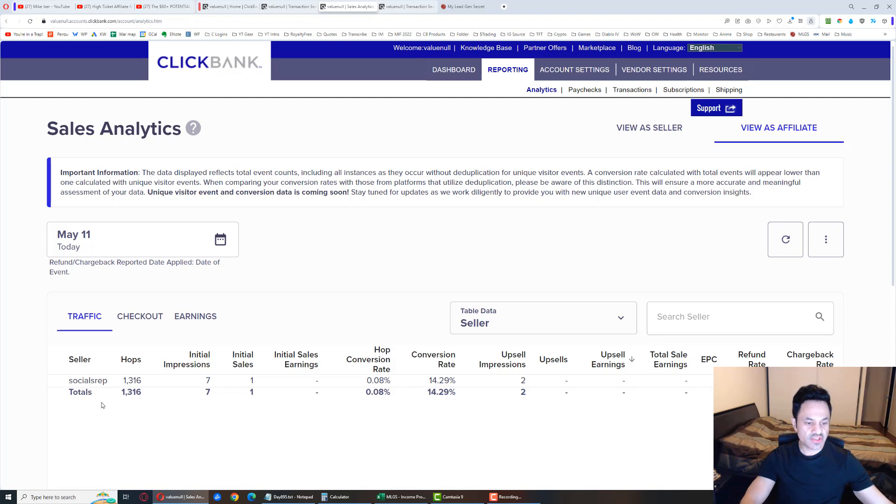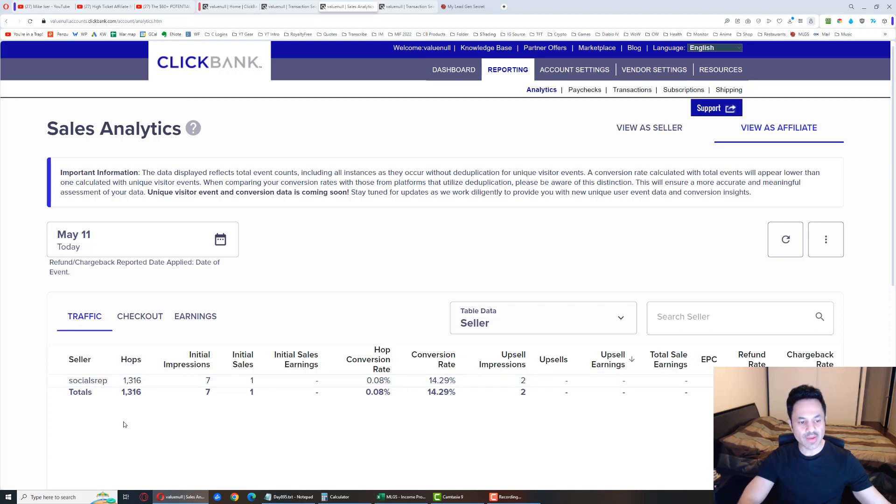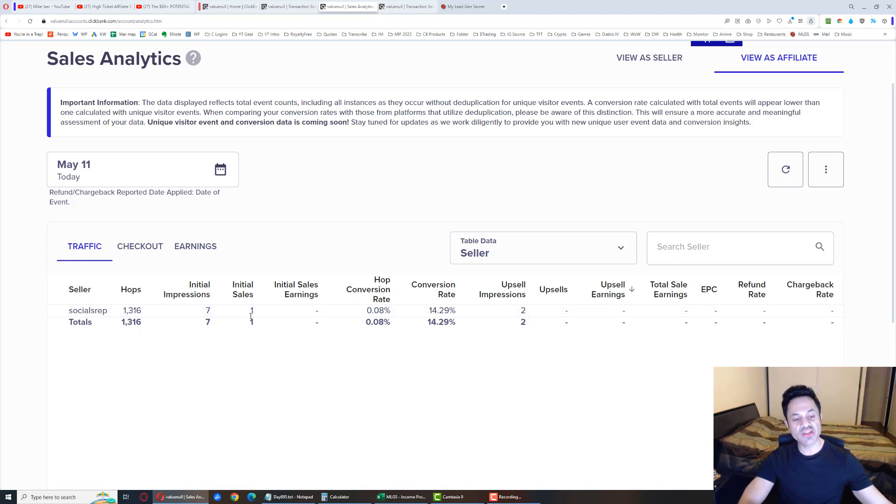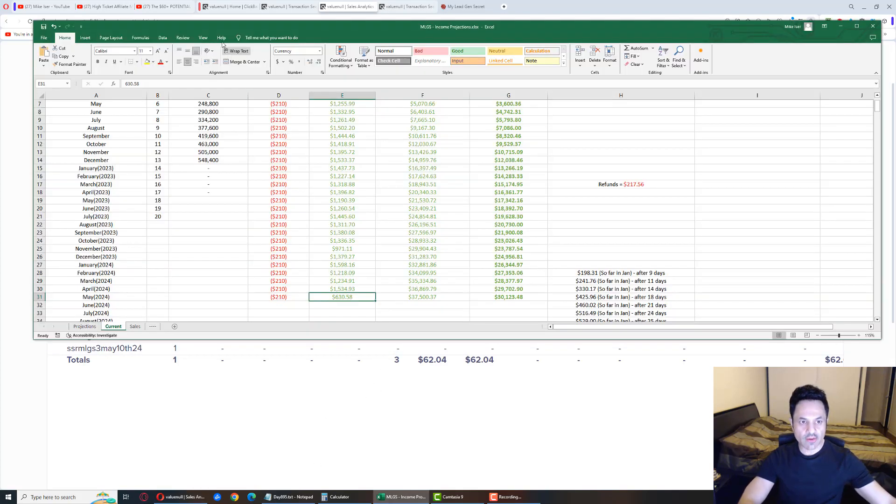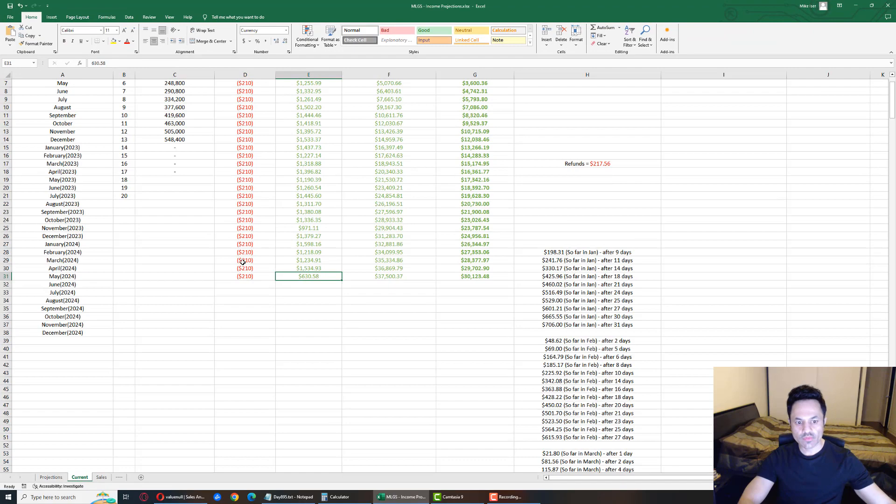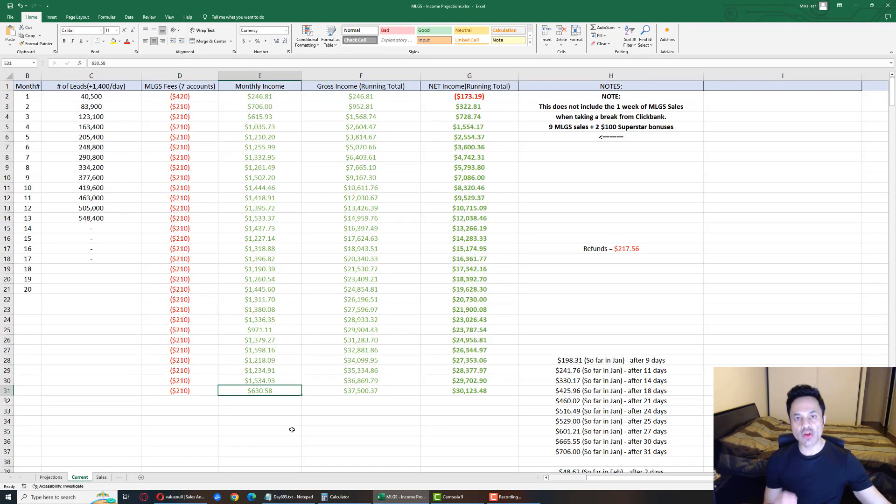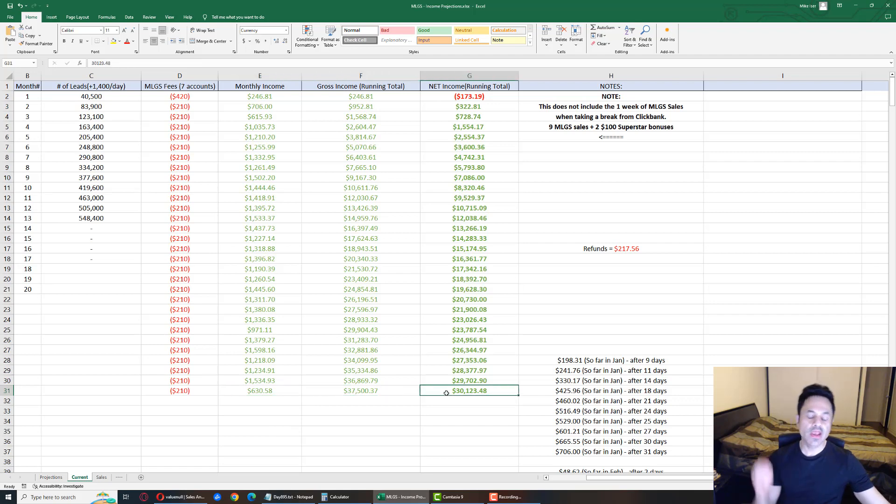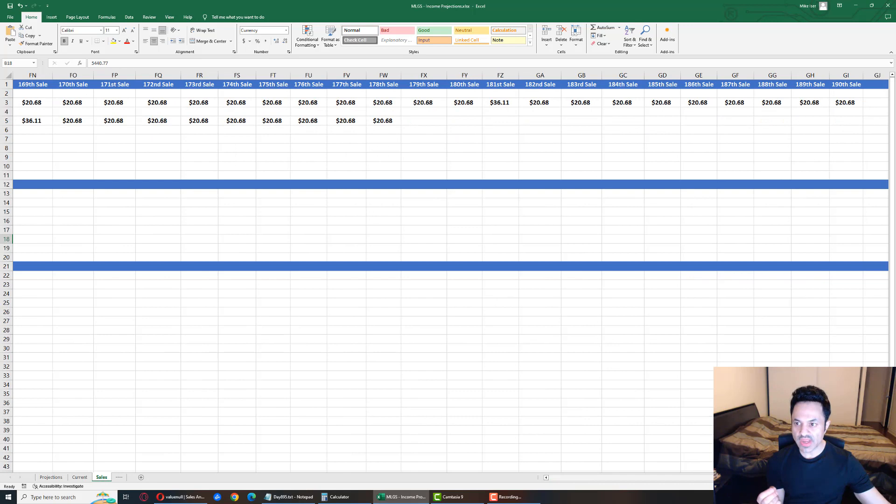So far, now this isn't the final totals but nothing much is going to change from here on out. This may go to 1,500 hops by the end of the day, but this is where we're at right now: 1,316 hops, seven initial impressions, one trial sale, and here are the three rebuilds. Now let's go back here and zoom in, and we are at $630 for the month.